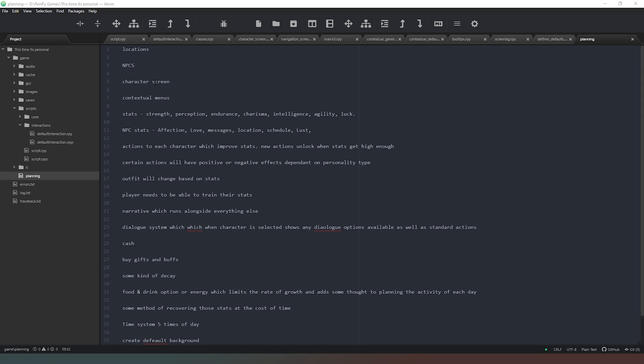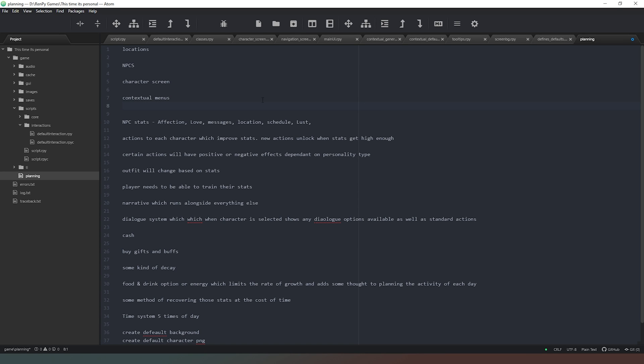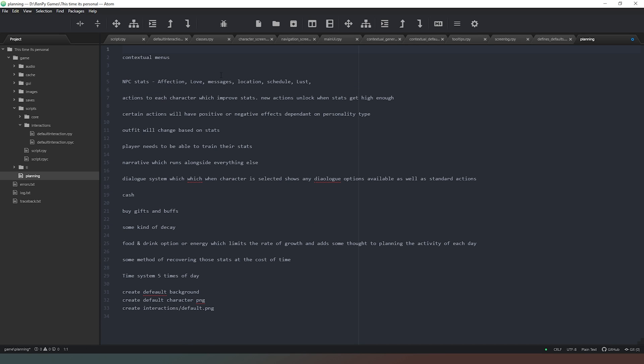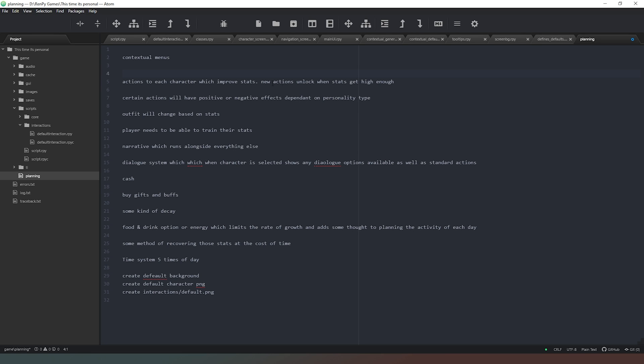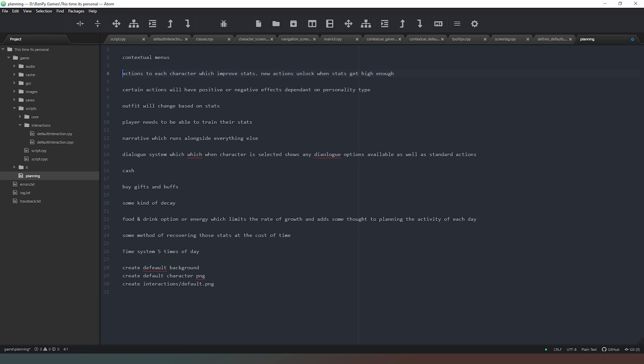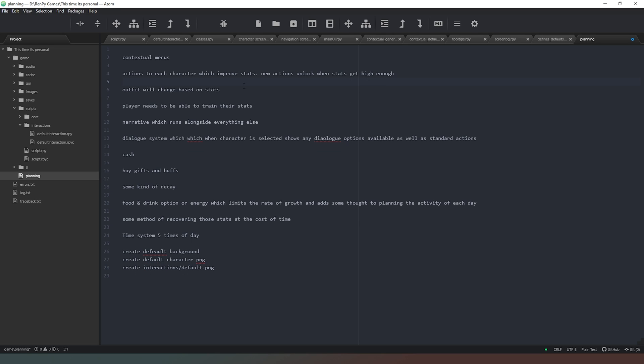If we look at our planning file, what we currently have is we have locations and NPCs, we have a character screen, we have a contextual menu. We need to keep working on those because there's going to be other things we need to do. Now if you remember when we talked about stats originally, we had these special stats, you know a la Fallout, but we don't need all of that. We can just work with the ones that we've got. Don't need to reference a character screen or NPCs or locations anymore. NPC stats, affection, love, messages, schedule, lust, we've already done that. Actions to each character which improves stats, new actions unlock when stats get high enough, that's something that we're going to look at probably further down the line. Actions will have positive or negative effects depending on personality type, we can cross that one off because that is now done.